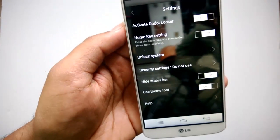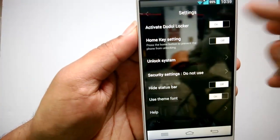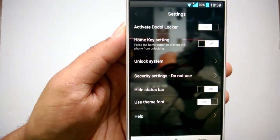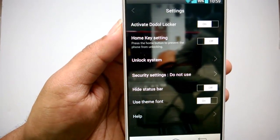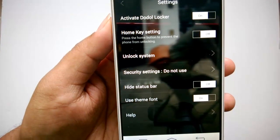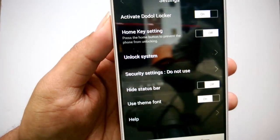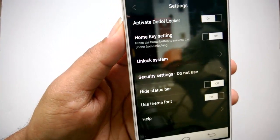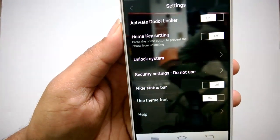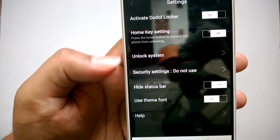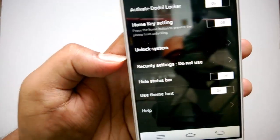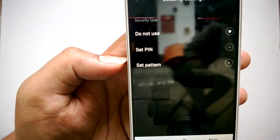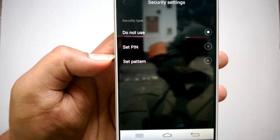Then you have the Settings. You can see the settings here — activate the Doodle Locker, then you have home key settings to press the home button to prevent the phone from unlocking. Then you have the unlock system security settings, where you can set security settings as a PIN or pattern.